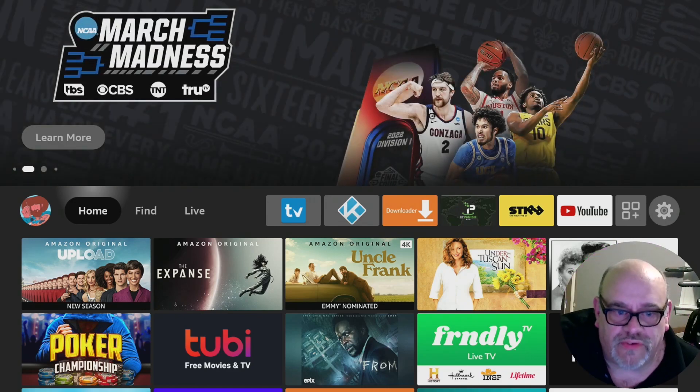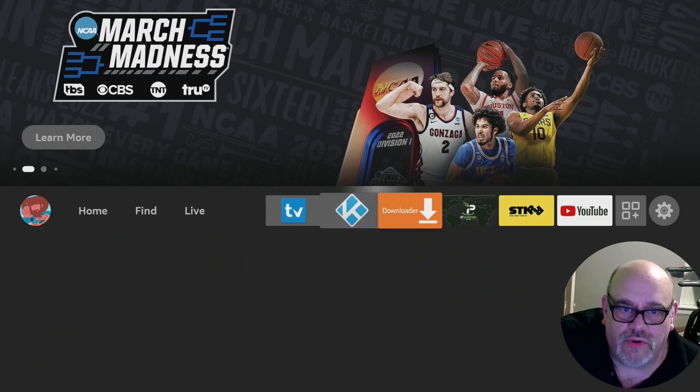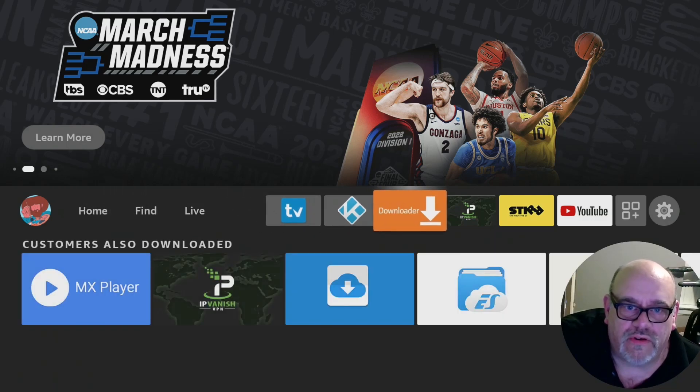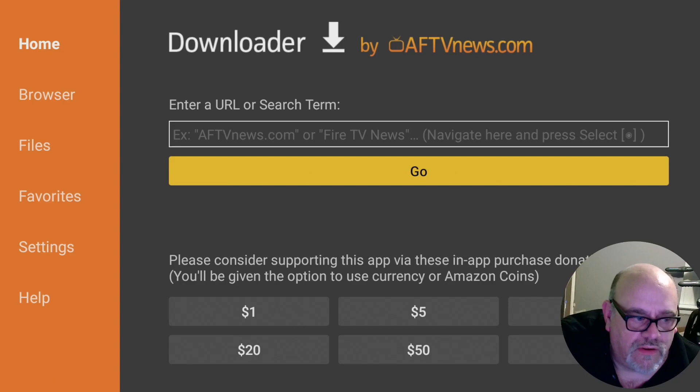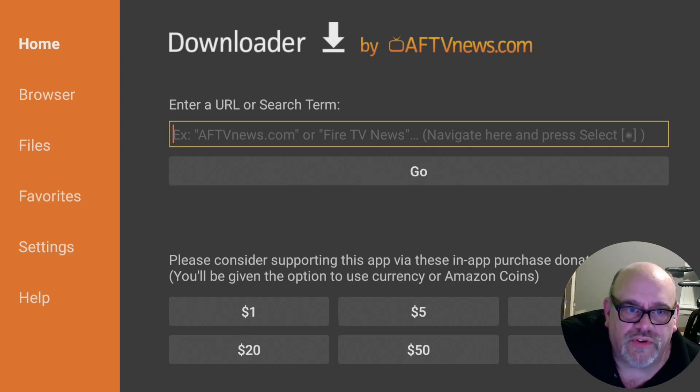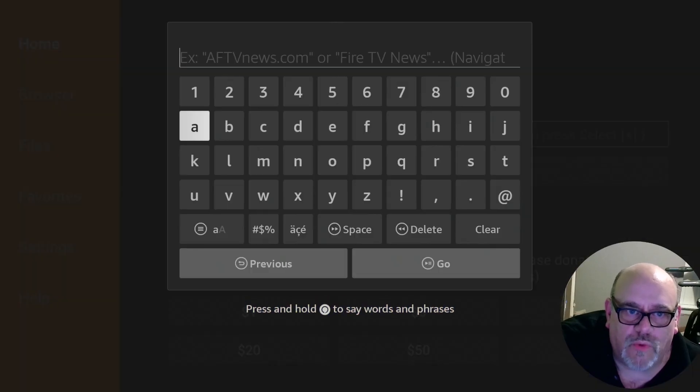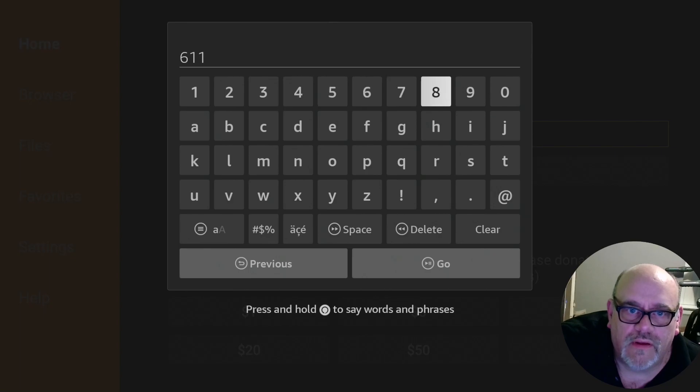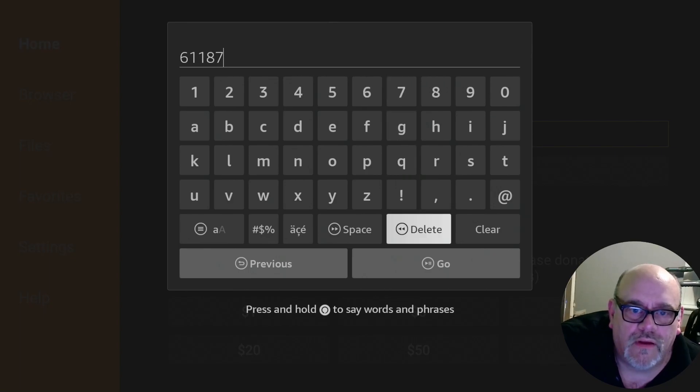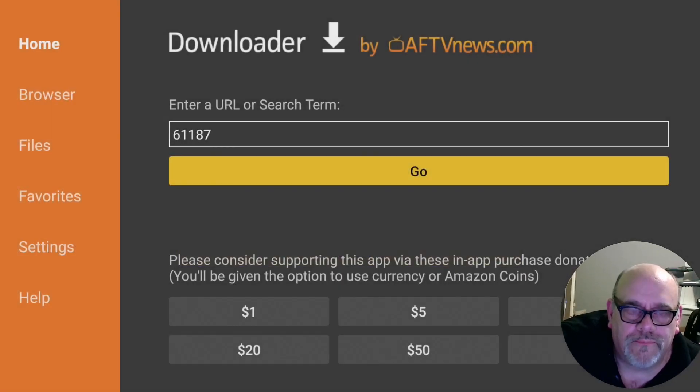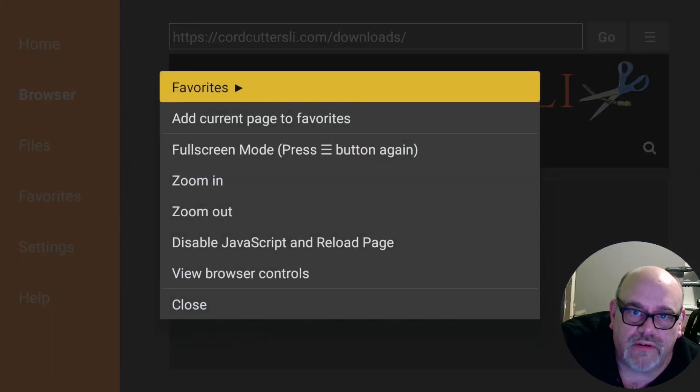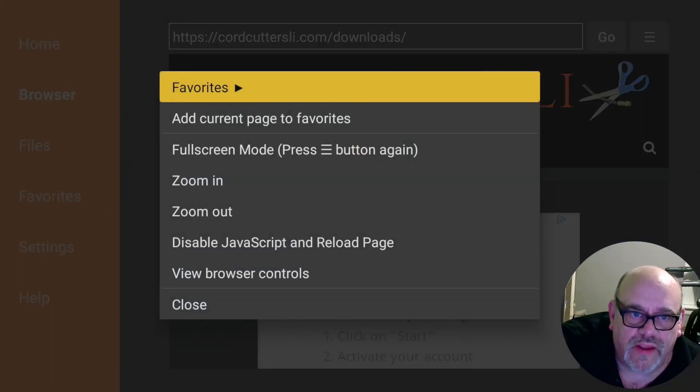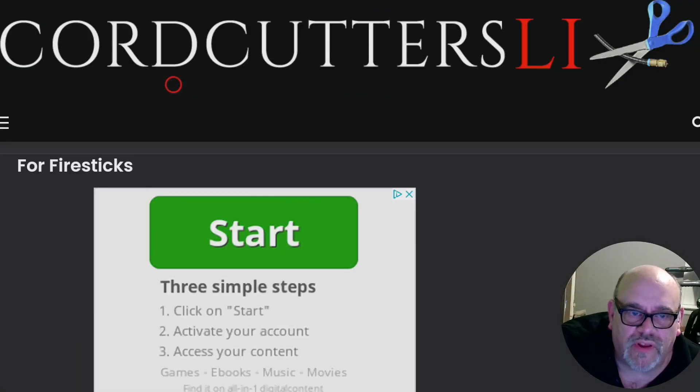So let's go ahead and move over to downloader. You're going to want to go to the cordcuttersli.com downloads page, or just type in the short code 61187. If you hit the little hamburger button, and then hit the hamburger button again, we'll go to full screen so you can see a little easier.